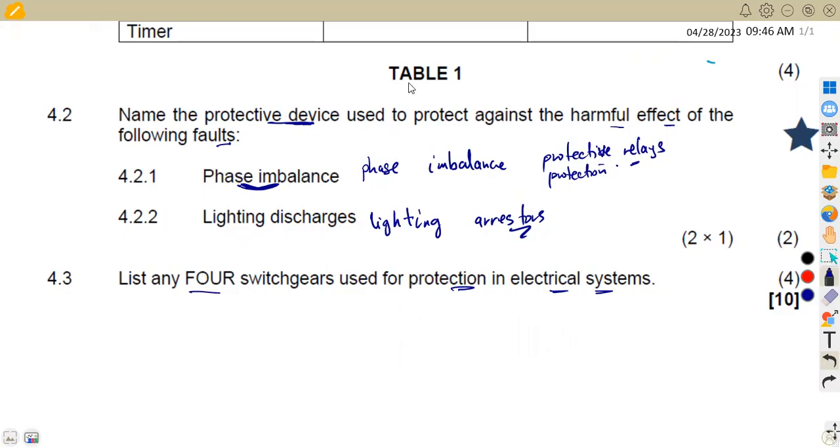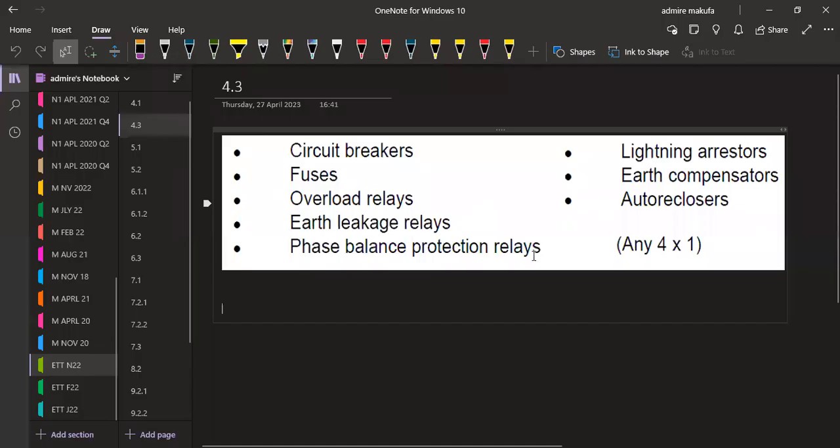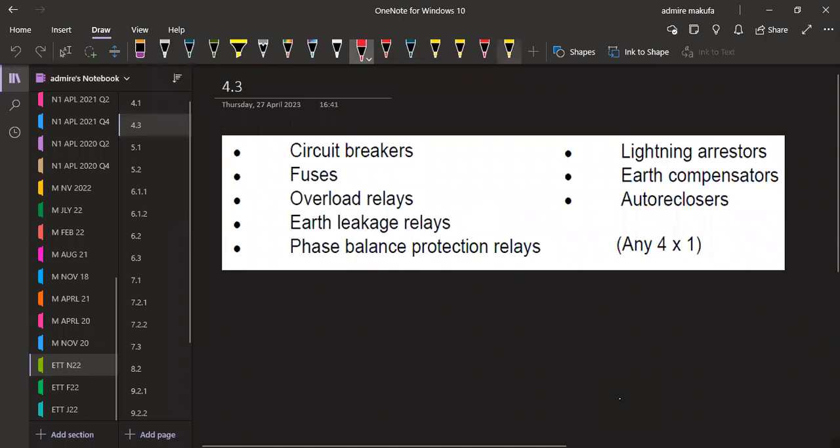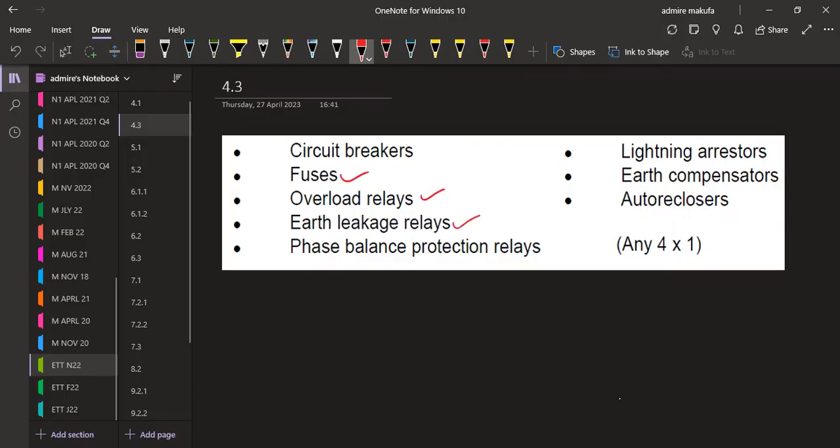We have got a lot so you can just pick any four from these ones. We have got circuit breakers, the fuses, the overload relays, the earth leakage relays, the phase balance protection relays, the lightning arresters, and we are also given the auto reclosers.